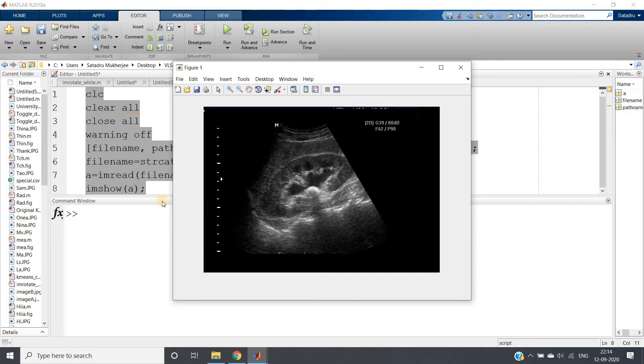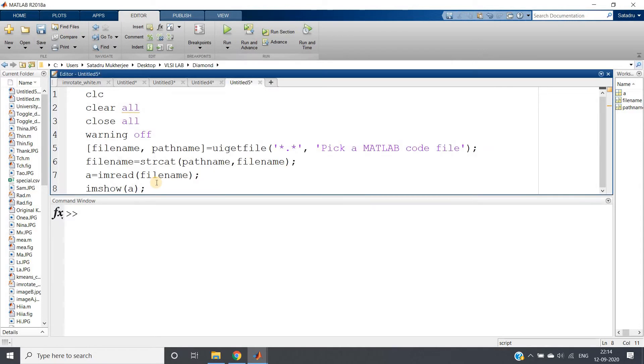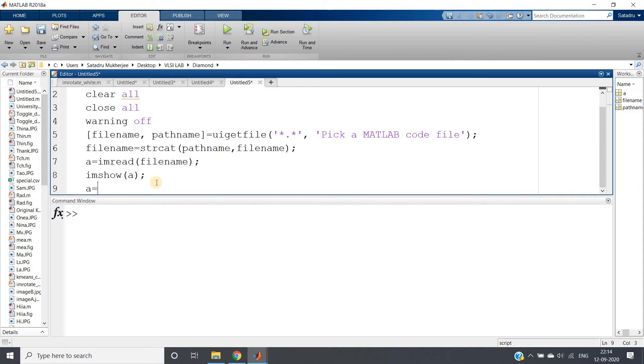So we need to create one proper mask which we can put on this particular image to remove all this and keep only our point of interest. So what we can do? Obviously creating filter. Logical operation you can understand quite simply in case of binary domain. So we will convert our image from RGB to grey and grey to binary.